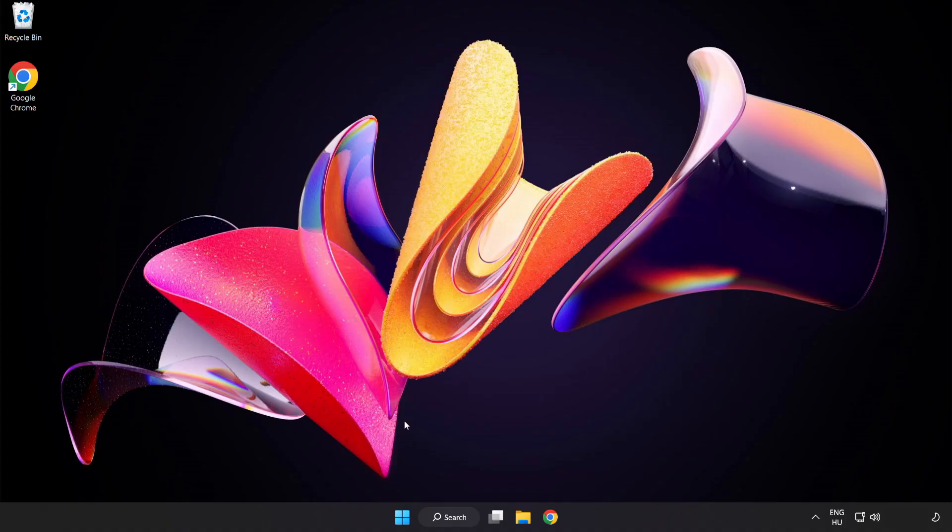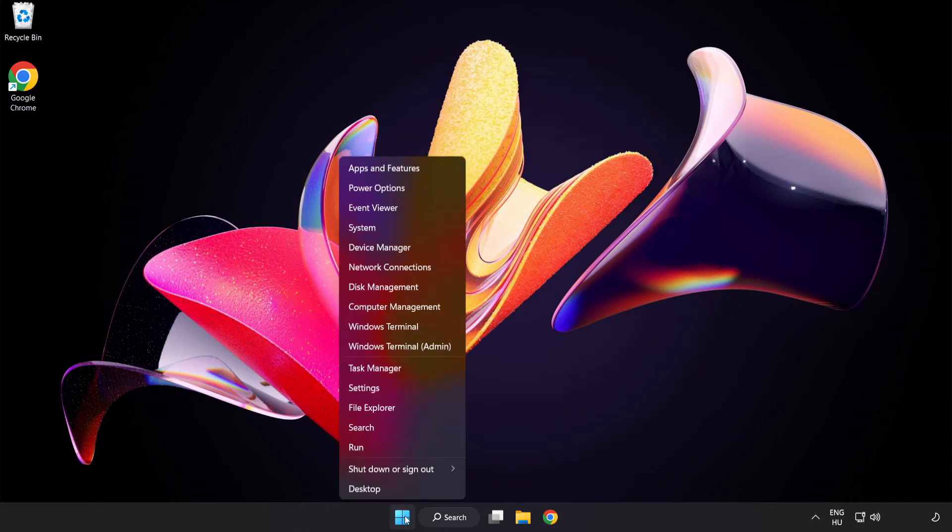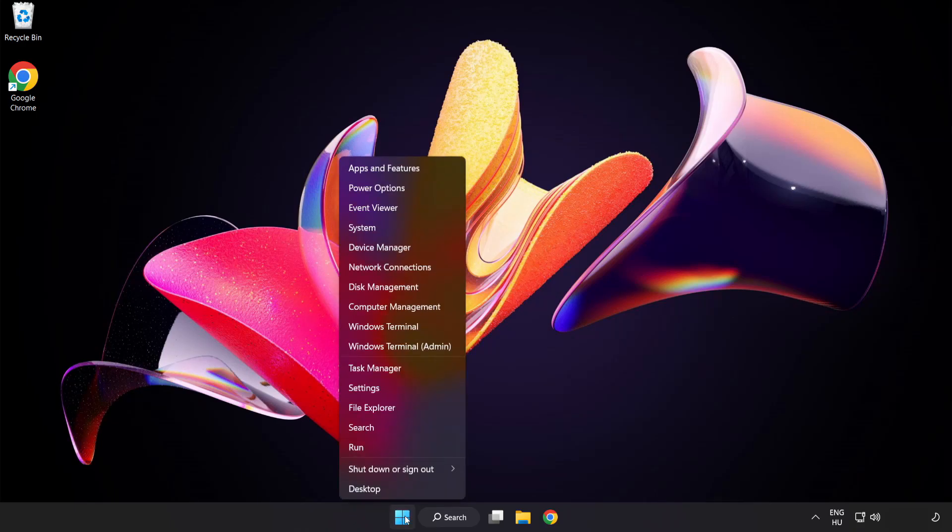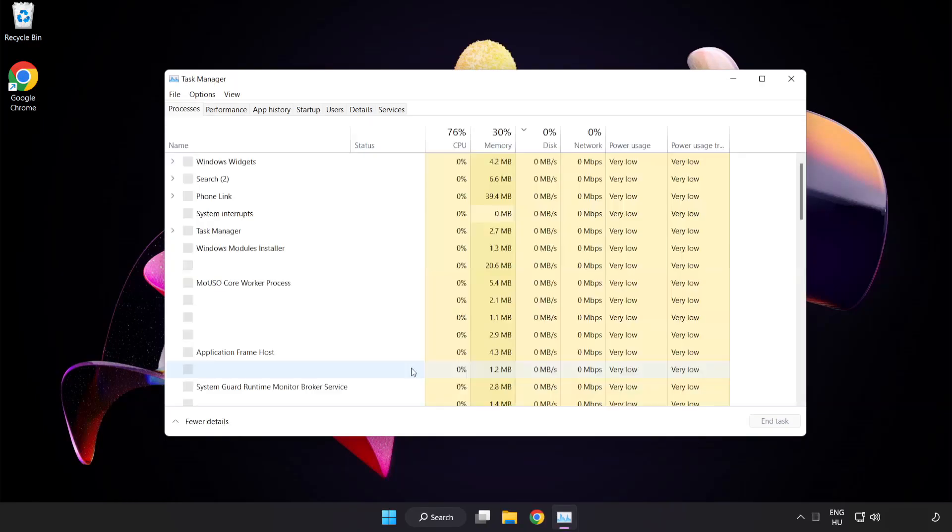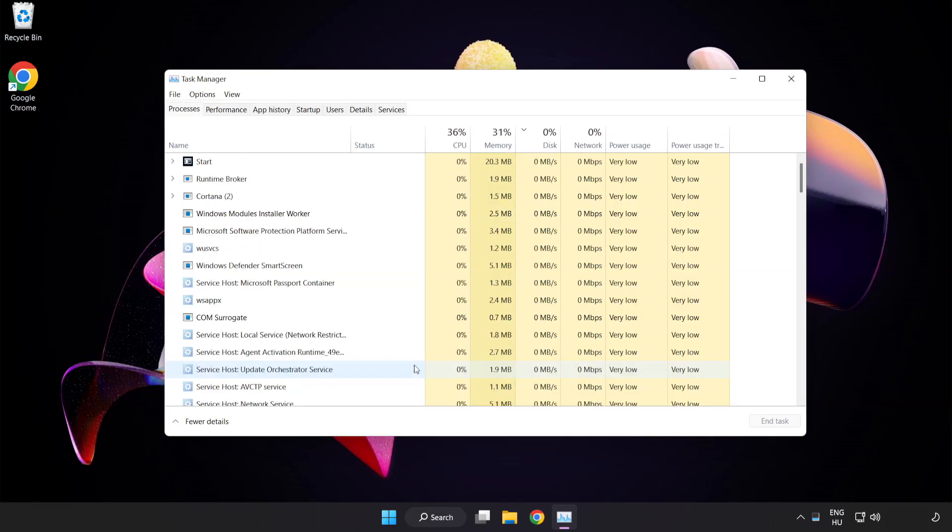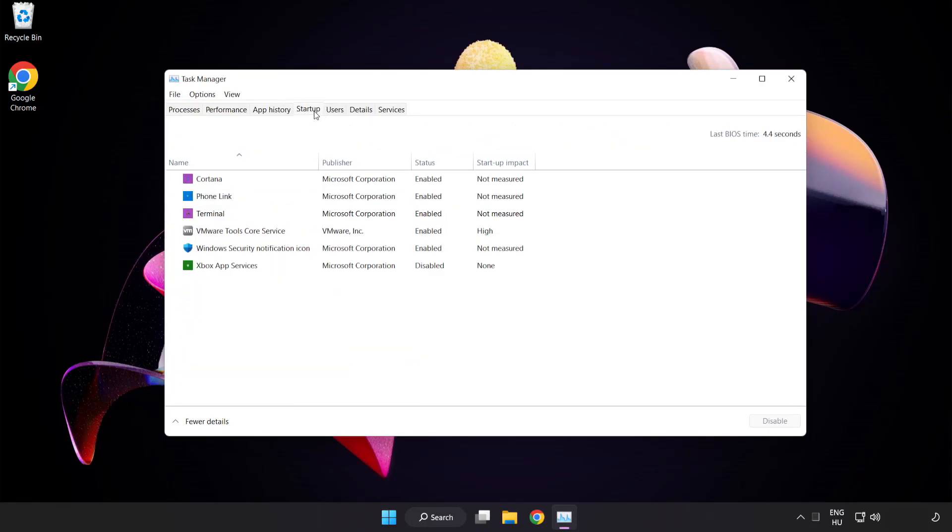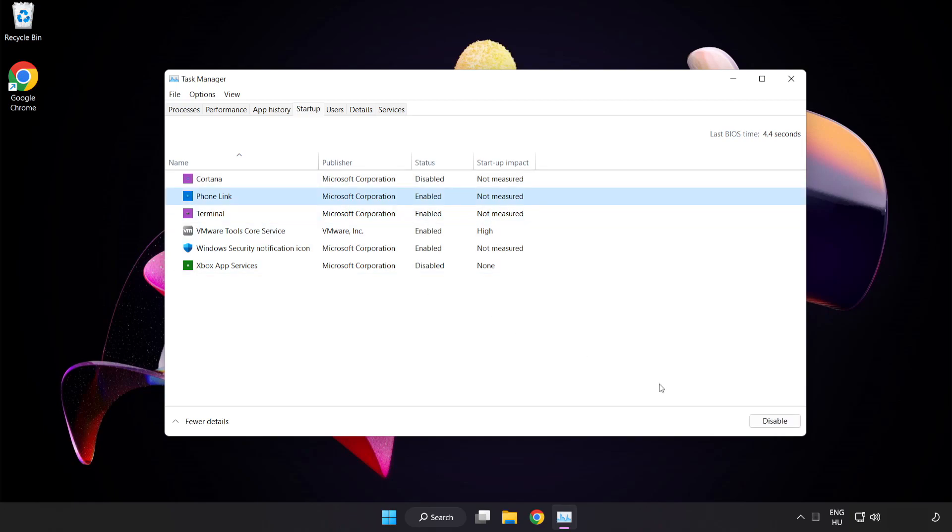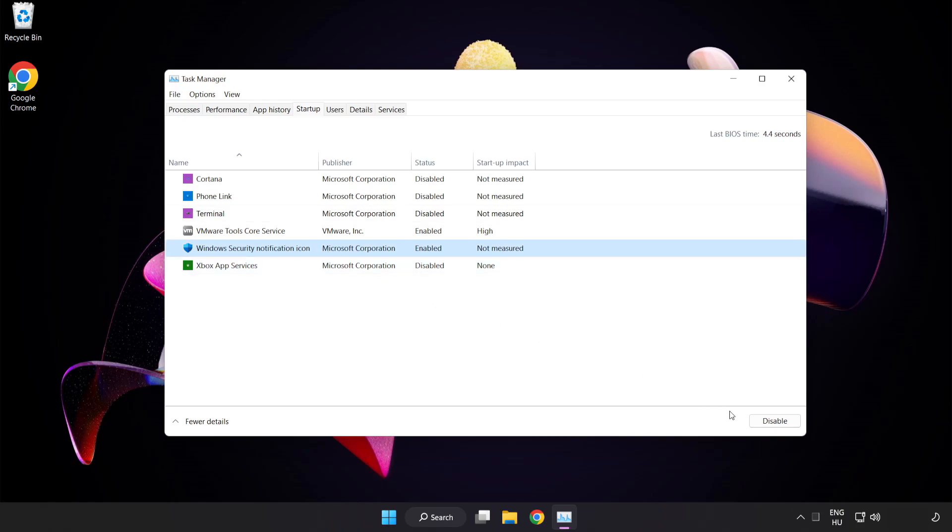If that didn't work, right click start menu. Open task manager. Click startup. Disable not used applications. Close window.